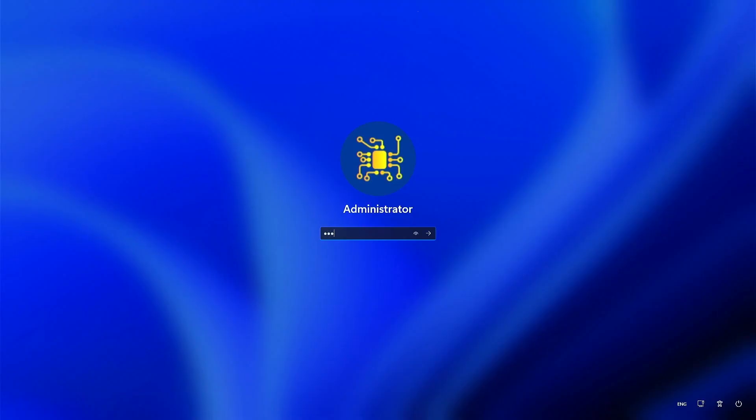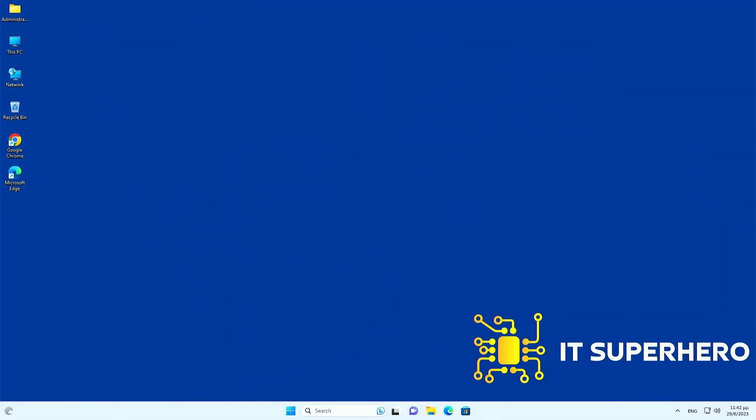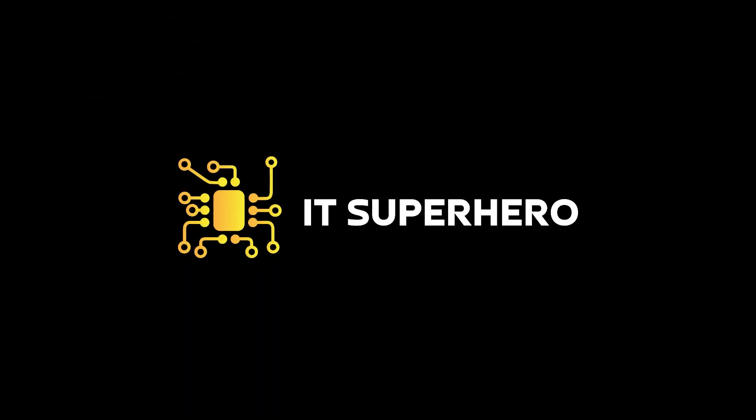This concludes our demonstration of MemTest86+. If you found this content informative and valuable, we kindly ask you to show your support by giving us a thumbs up and subscribing to our channel. We appreciate your feedback and suggestions, so please let us know in the comments below if there's any specific topic you would like to learn more about. Your input helps us create more educational content tailored to your interests. Thank you for watching.